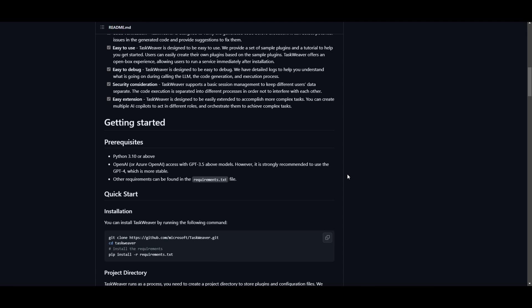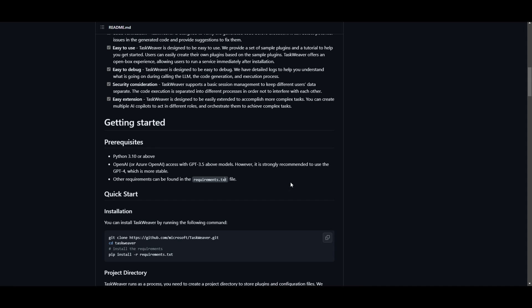After processing all the information that we talked about within the last couple minutes, you might be wondering how can I get started? Well, there's something you're going to need to fulfill beforehand, and that's the prerequisites. You need to make sure that you have the latest Python version or anything above 3.10. You need to make sure that you have an OpenAI API with access to GPT-3.5 or anything above. They have strongly recommended the use of GPT-4, which is more stable in the generation of code. Other requirements can be found in the requirements tab, which is something we're going to install as we go forward using the pip install command.